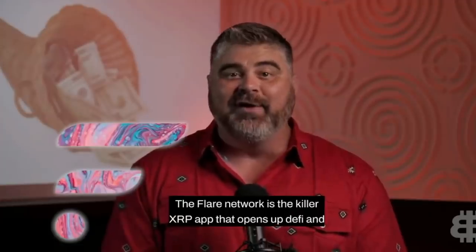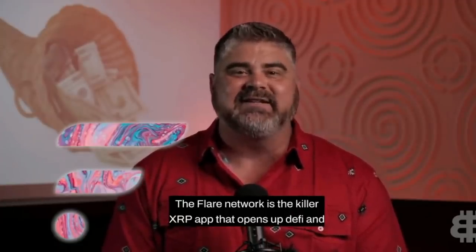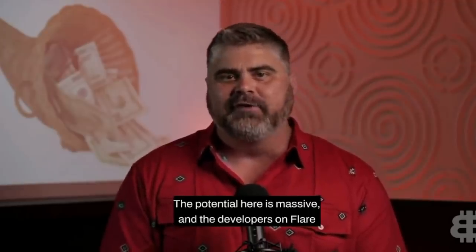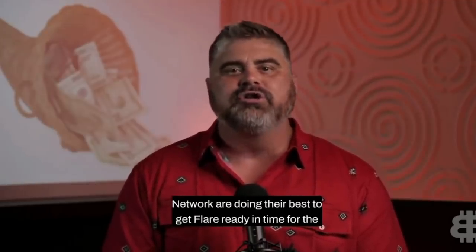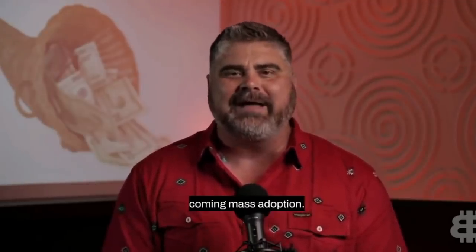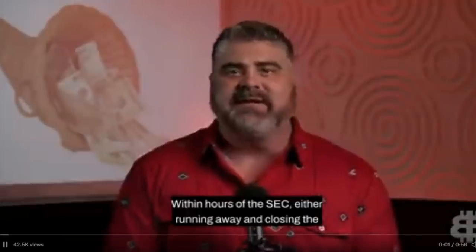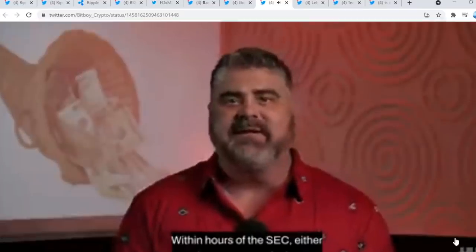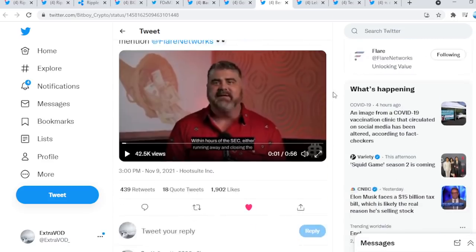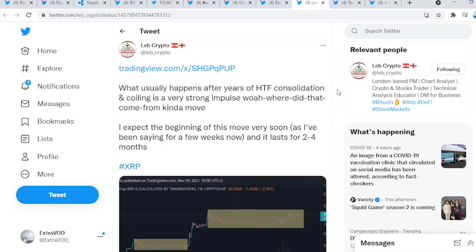Story after story has come out this year about XRP forging new partnerships with central banks and wire services all throughout the APAC region. That's enough to make an XRP holder giddy with excitement. But XRP is more than just a quick token. It's got Flare. The Flare Network is the killer XRP app that opens up DeFi and NFTs to the XRP Ledger blockchain. Potential here is massive. And the developers on Flare Network are doing their best to get Flare ready in time for the coming mass adoption. The ecosystem is insane. If we take a deep look at the ecosystem of the whole horizon of XRP, it's absolutely mind-boggling what's being built behind the scenes and right in front of our faces.